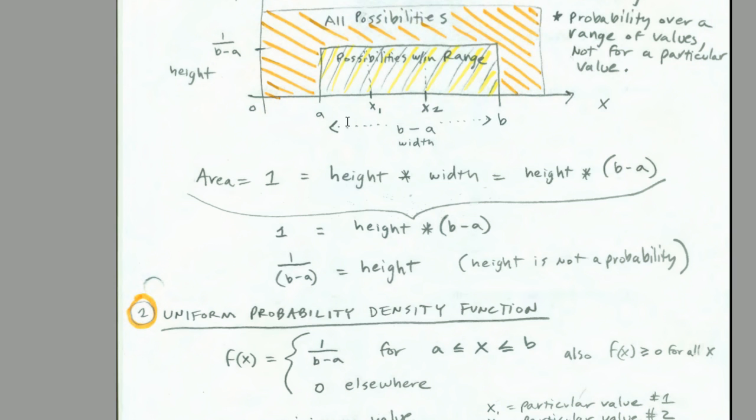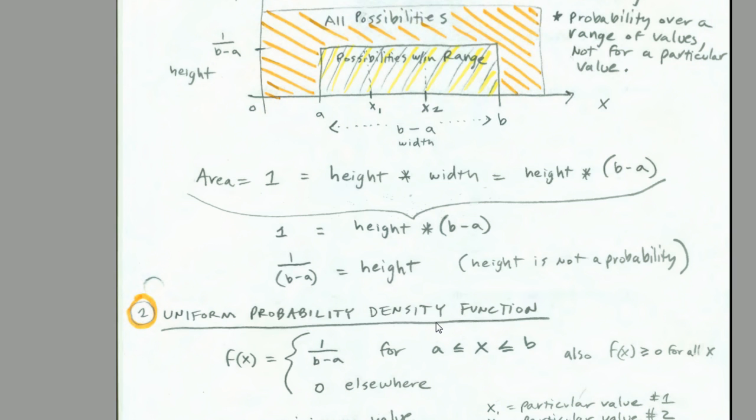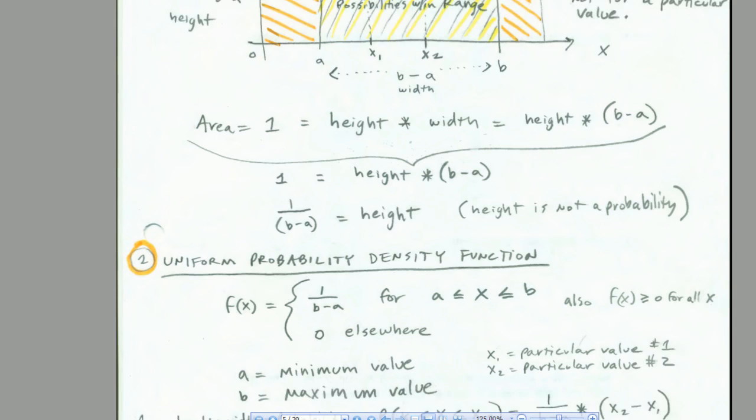Once we know the maximum and the minimum, we simply subtract them and go 1 divided by that difference, and that's going to be the height. That means that our f(x), our uniform probability density function, remember the density functions can't calculate probability, just height, is 1 divided by the difference between the max and the min. And this will be true for only the range A to B. Everywhere else will be 0.